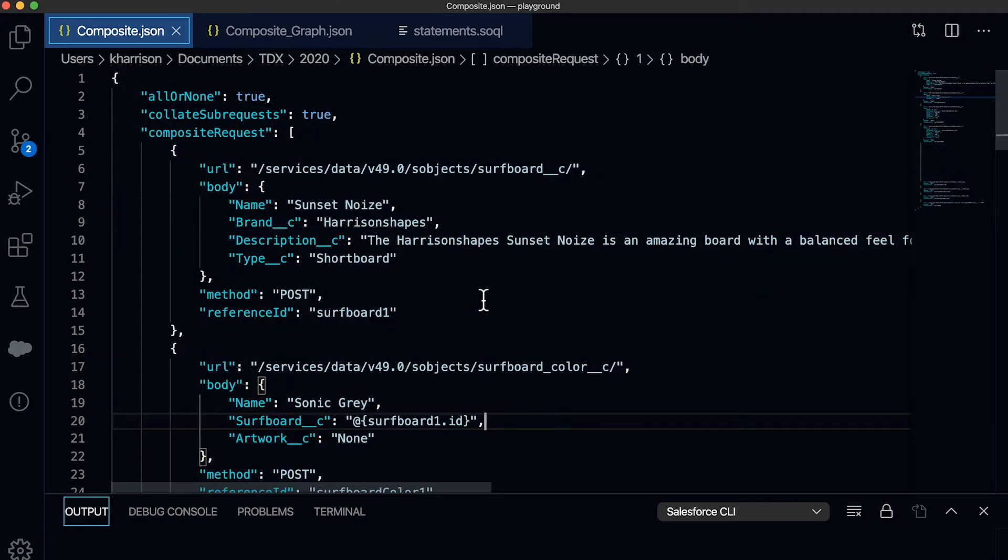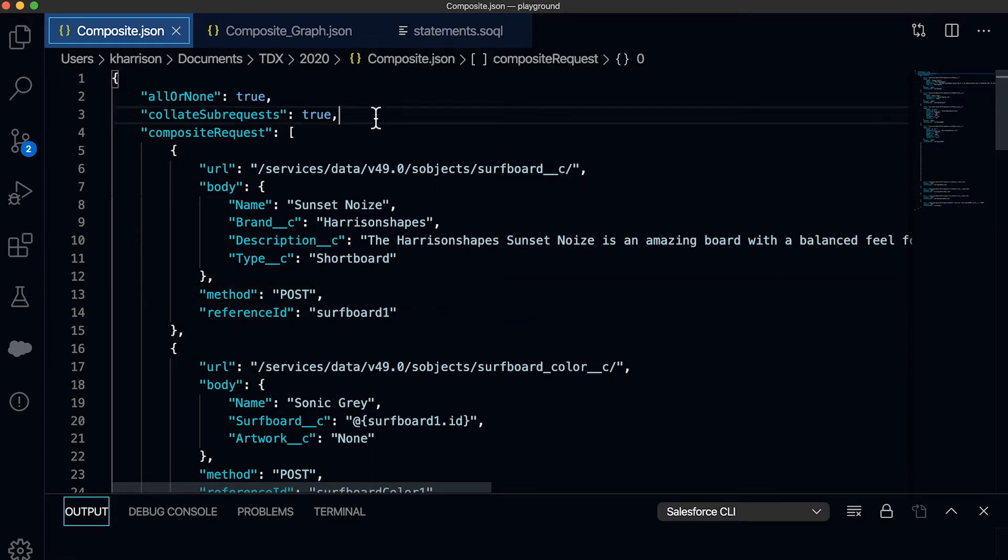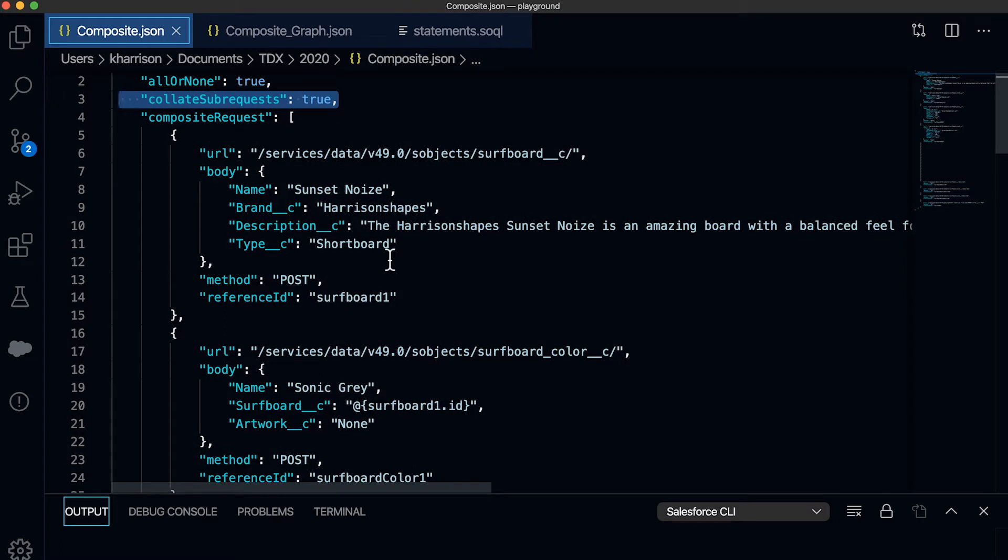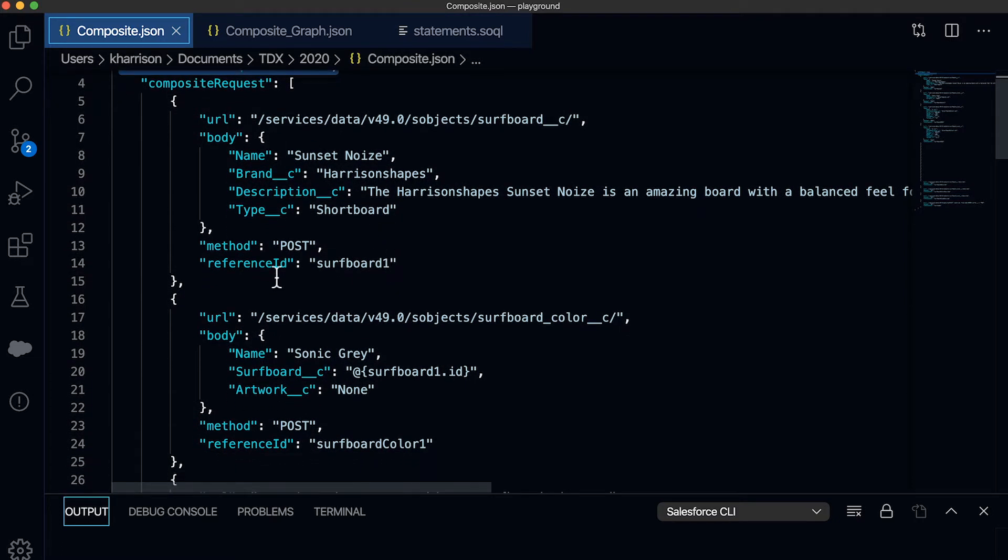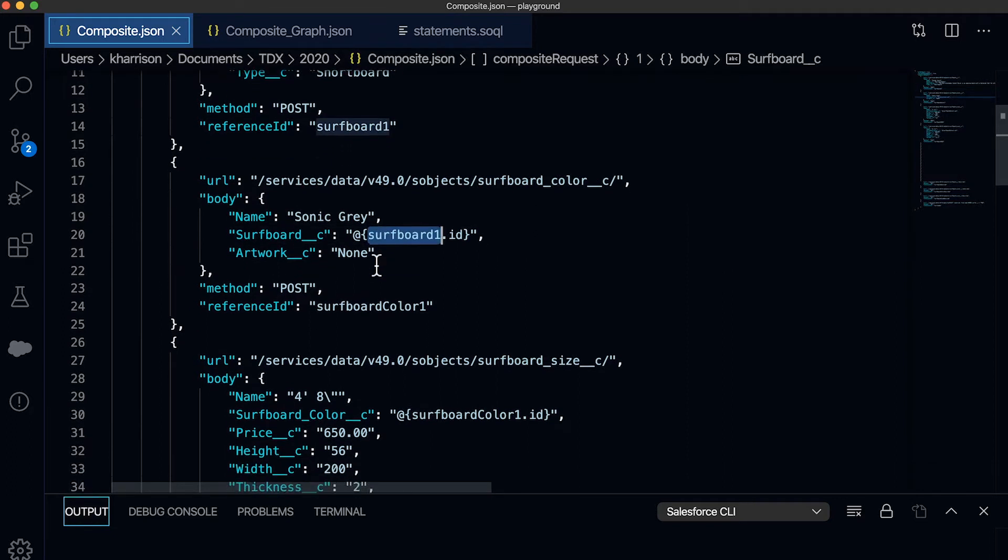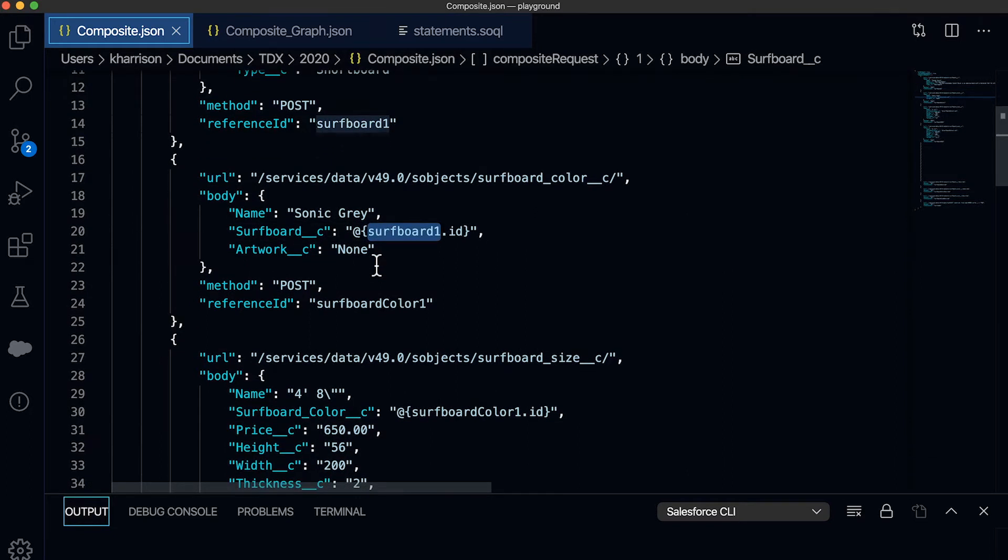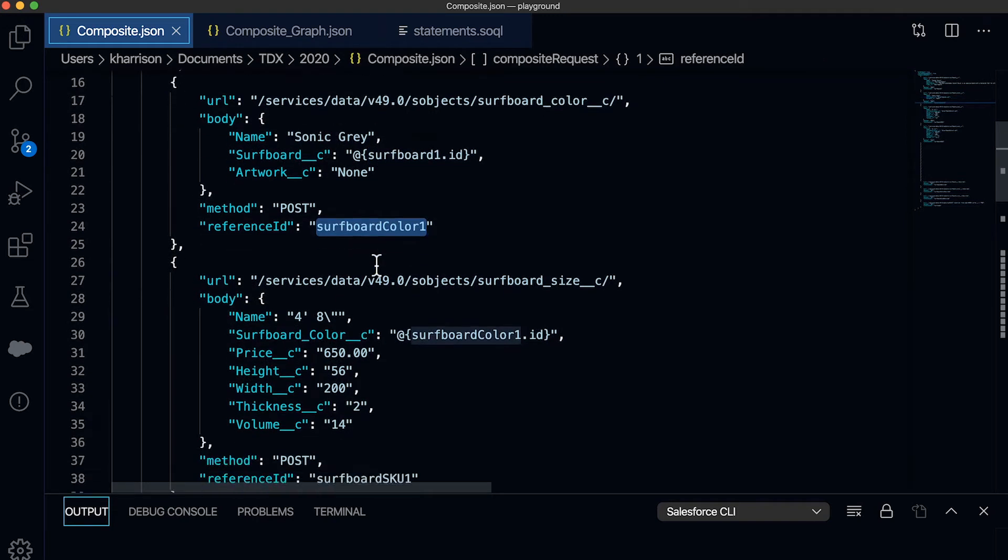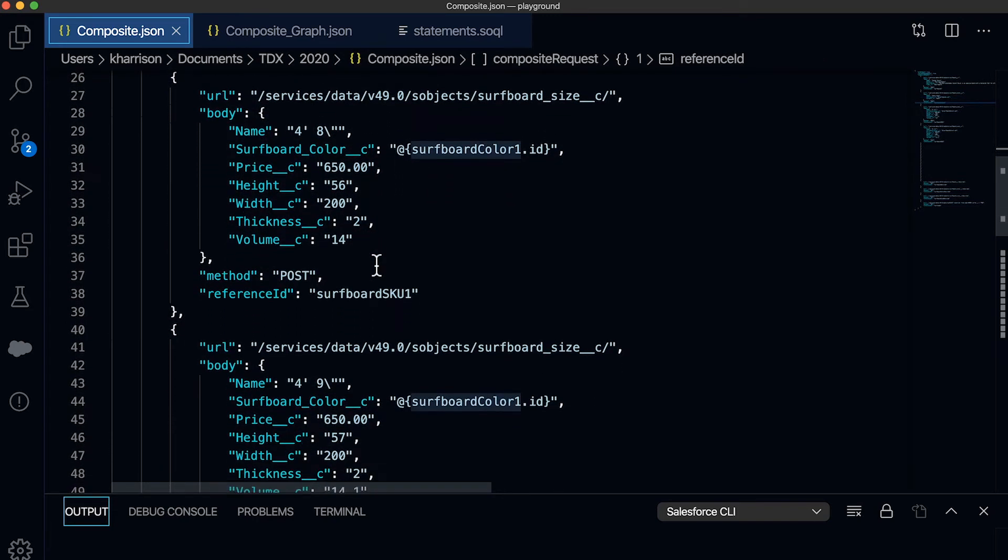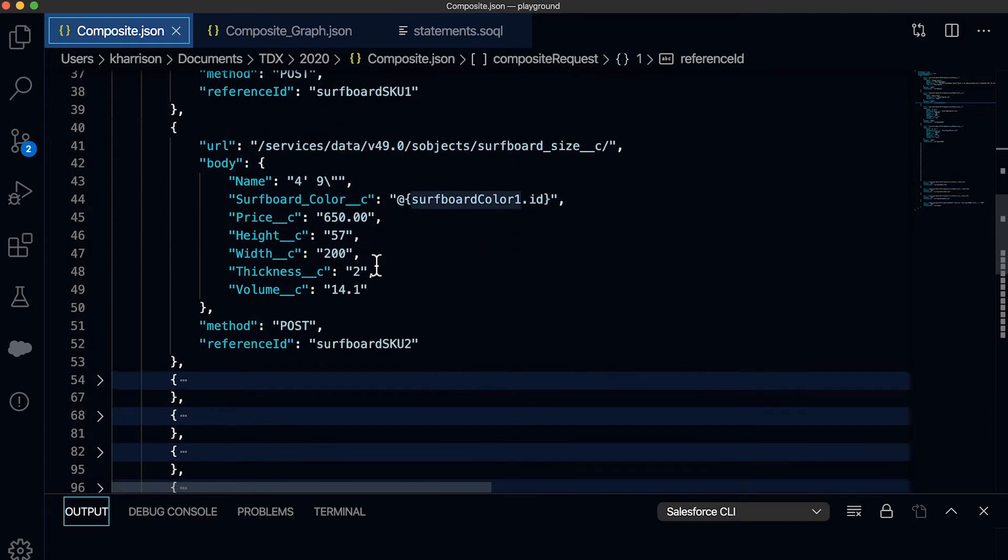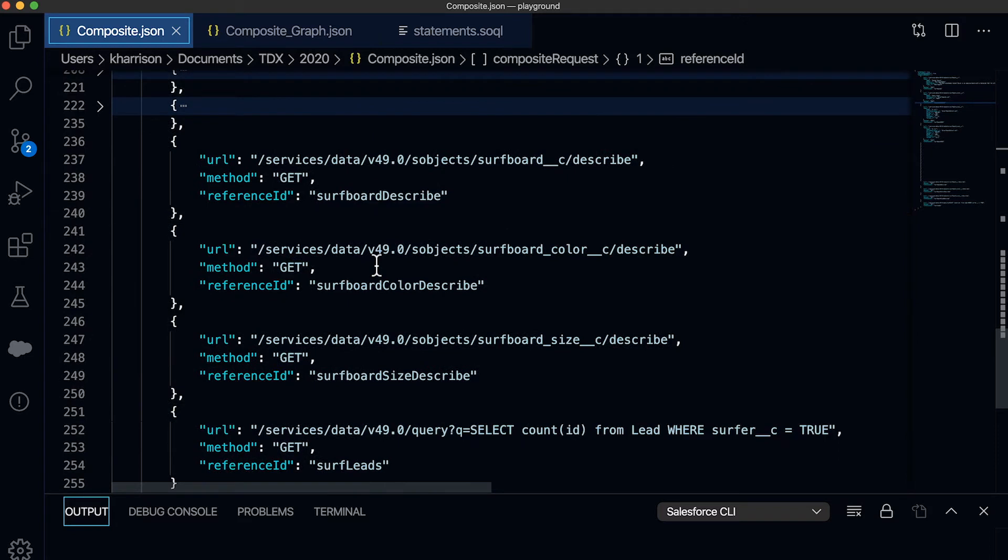You can see this request already queued up here in VS code that reflects an example surfboard object that I need to get into my org. I've got collate sub-requests set to true because I want to make sure that the processing is optimized for this transaction. The surf style details are right here. And you can see that I'm grabbing the resulting record ID and passing it along to the child color. And subsequent to that child color, I am relating the size variations who are children of the color.